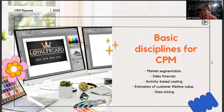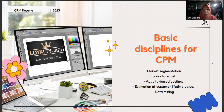Basic disciplines of CPM. First is market segmentation. Market segmentation involves dividing the target market into distinct groups based on specific characteristics such as demographic, behavior, or preference. This discipline helps organizations identify and understand their customers better, allowing them to tailor their marketing strategies and offerings to specific segments for improved customer satisfaction and profitability.